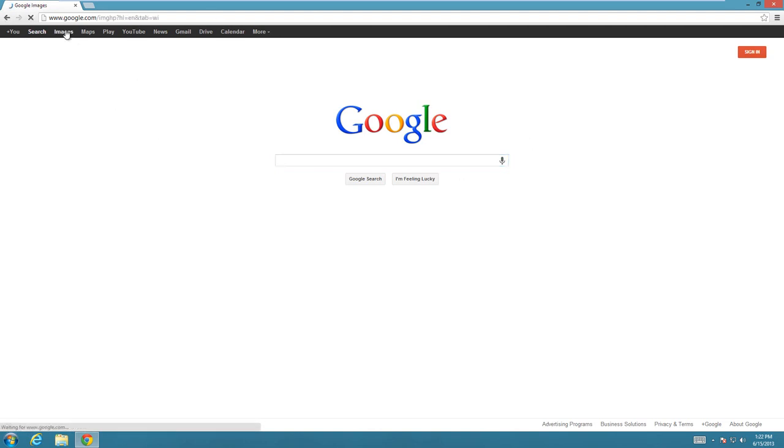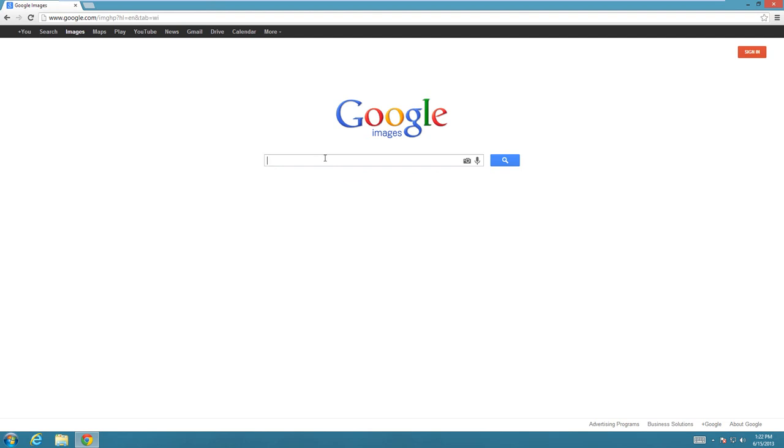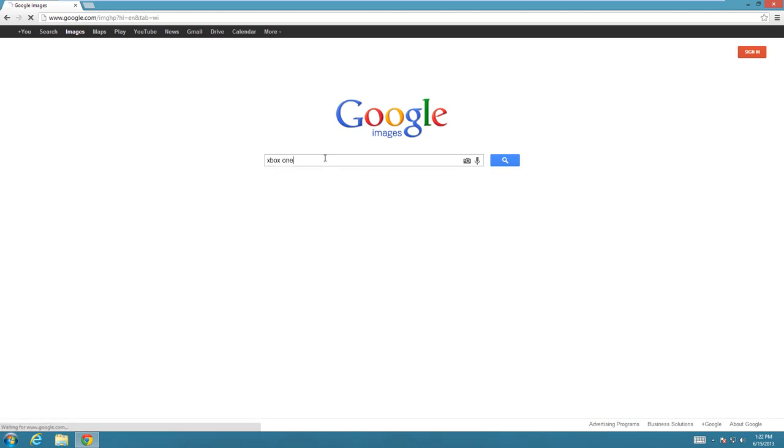Basically all you have to do is go to Google, click on Images, and then search for the item that you want. So let's say I was writing an article about the new Xbox One and I needed a picture of it for the article.